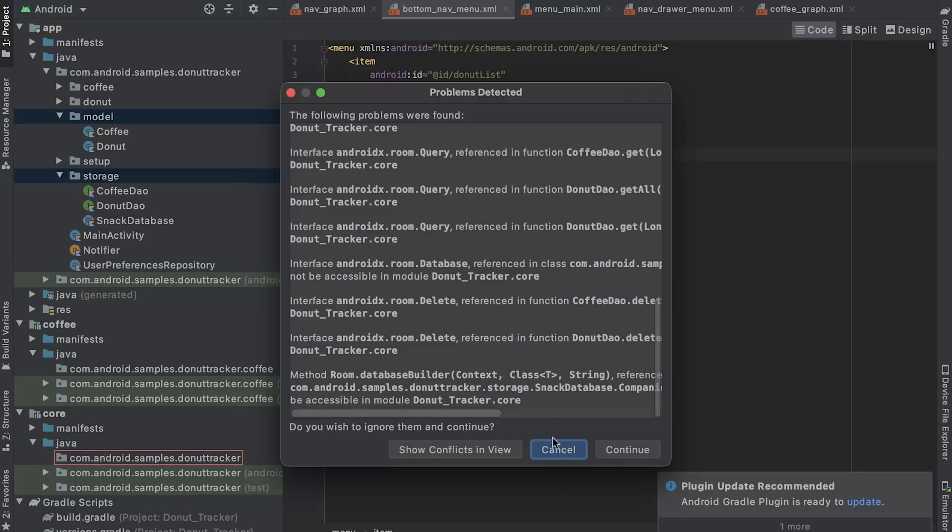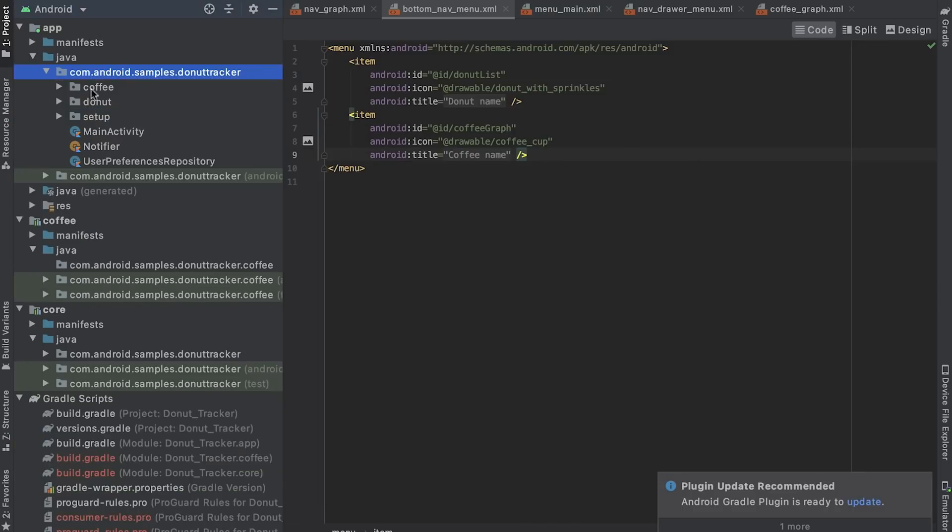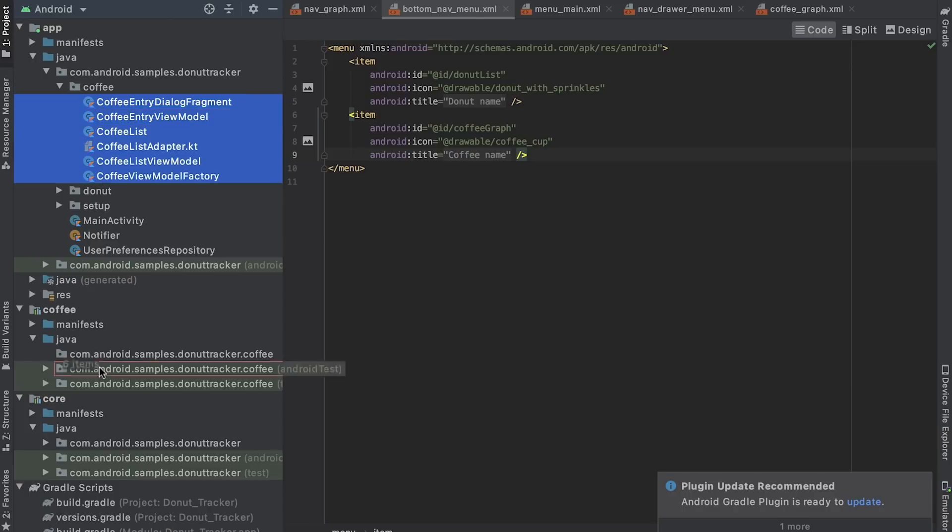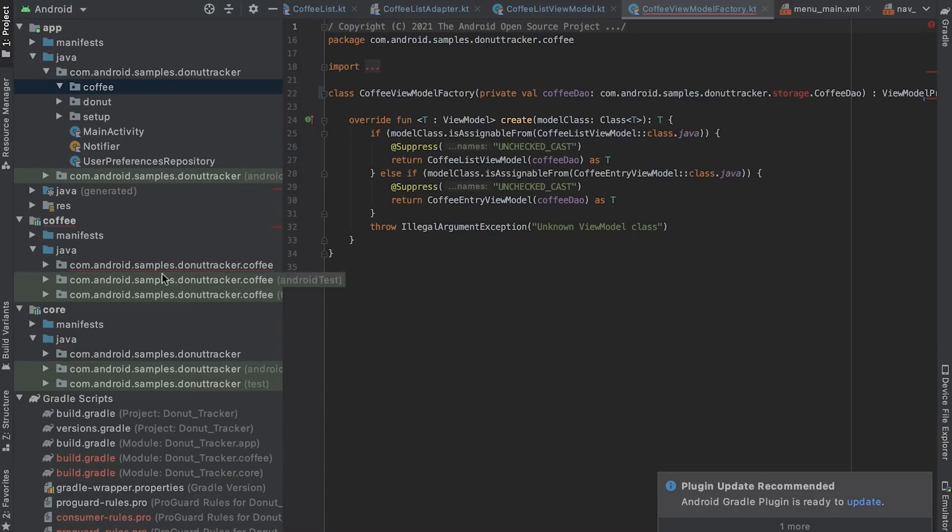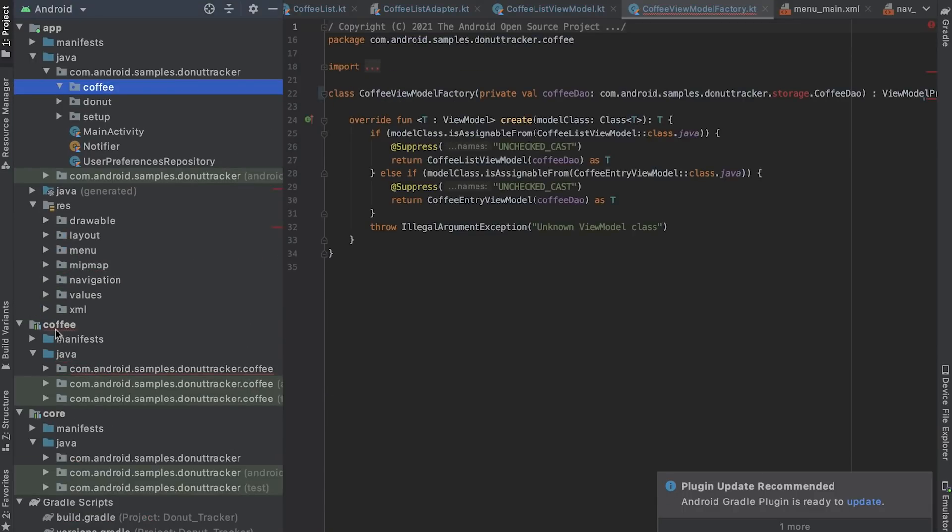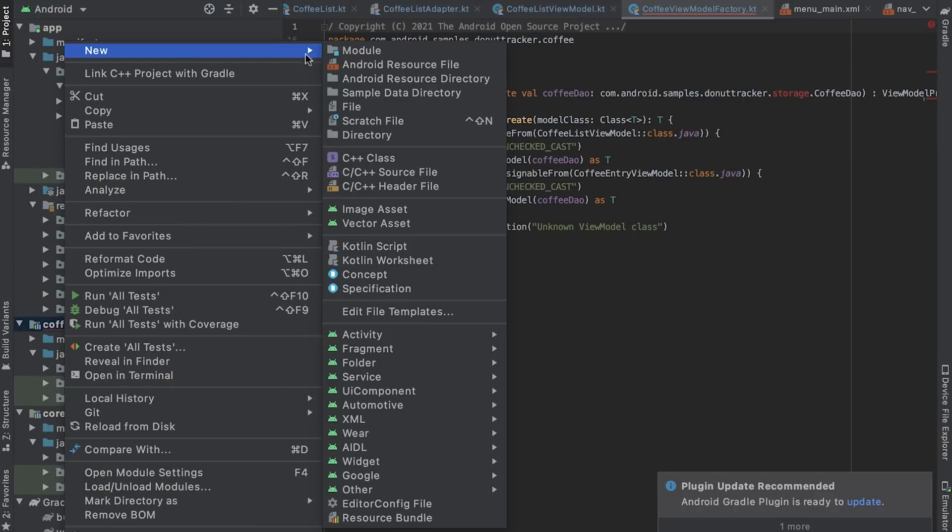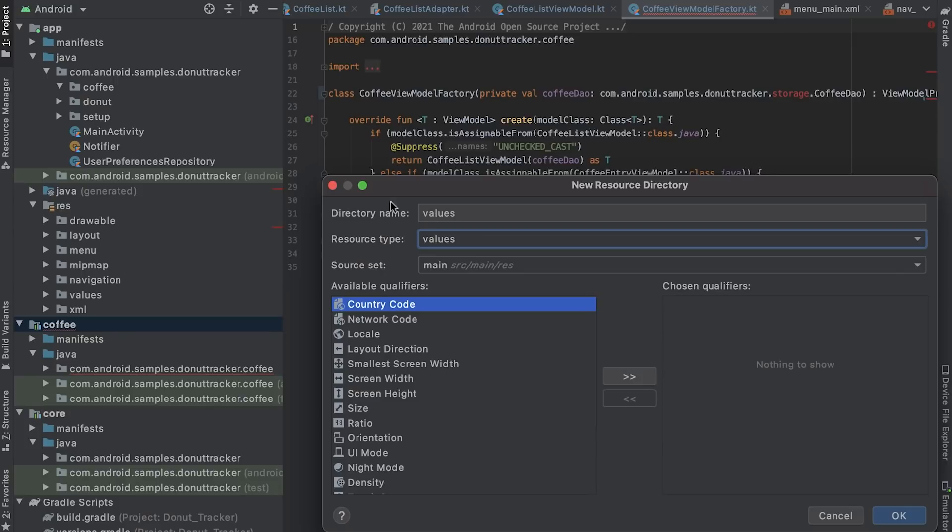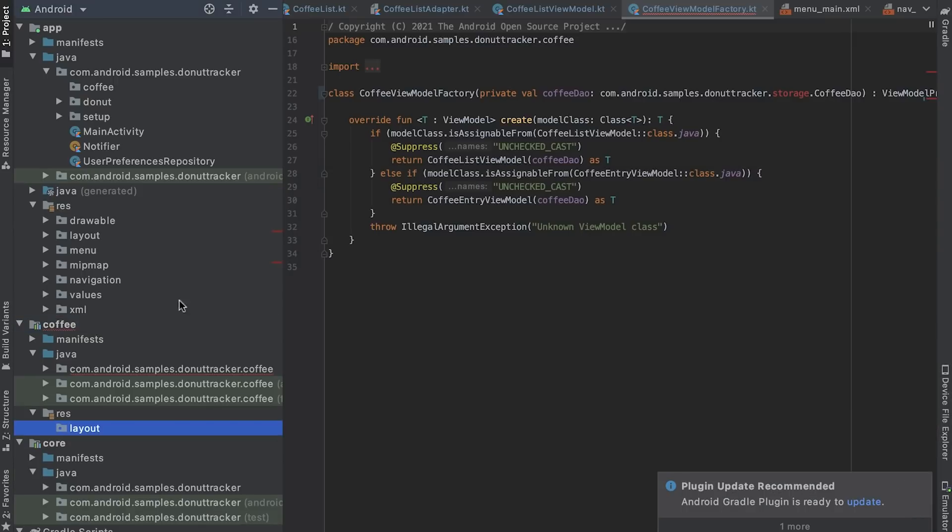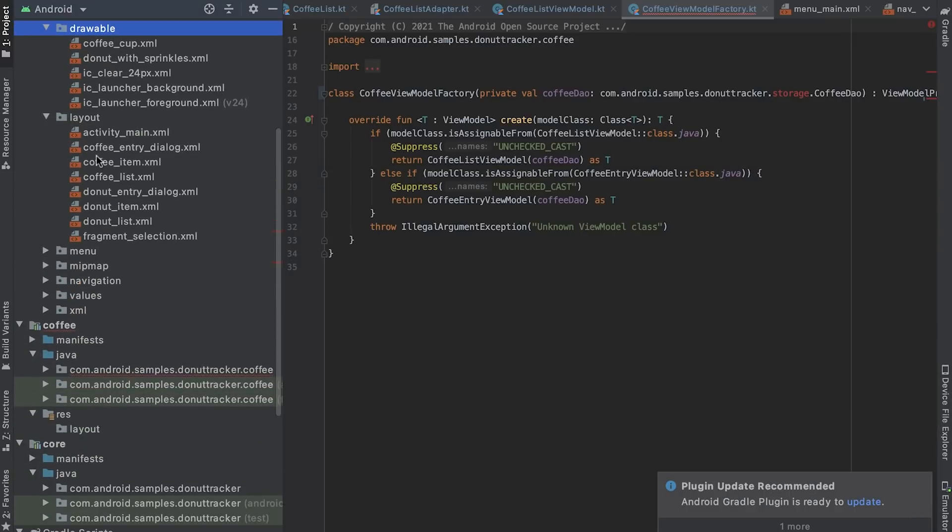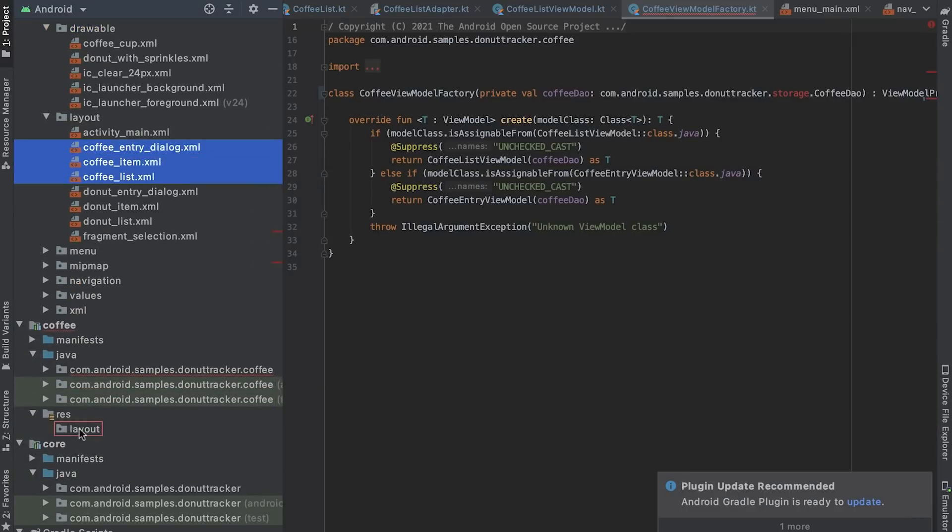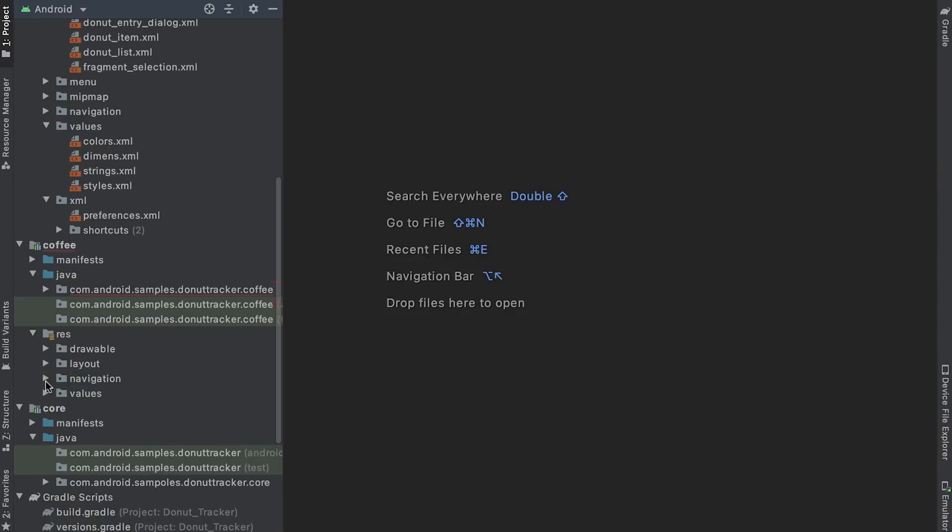Next, I move all fragments, view models and adapter classes used in coffee tracking into the coffee module. Layouts and other resources used in coffee tracking are also moved here, as well as the coffee graph.